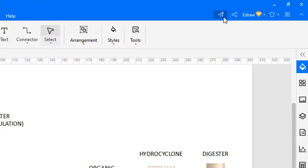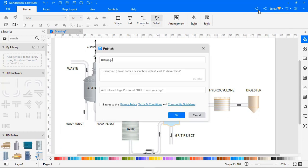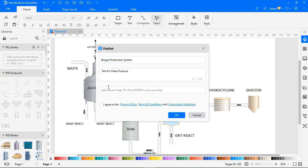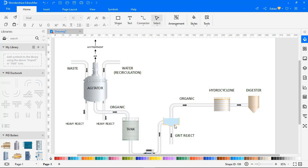Once done, click on Publish. Enter the shown fields. And click OK.